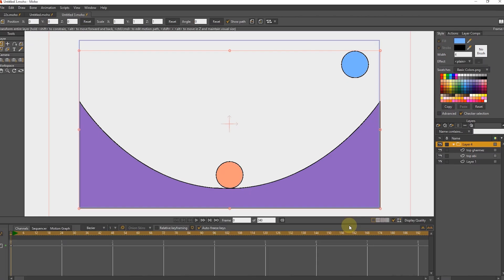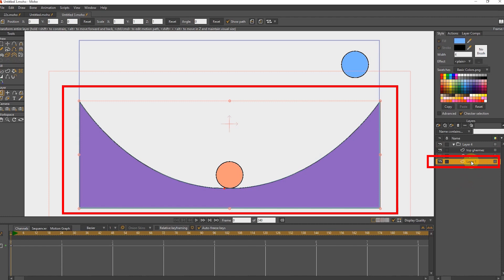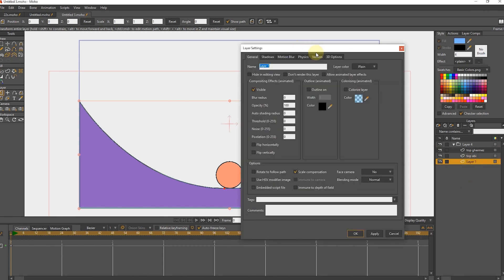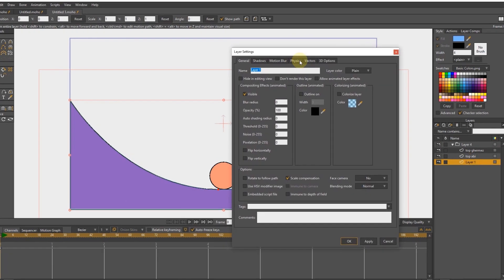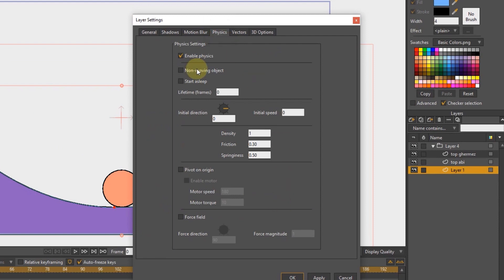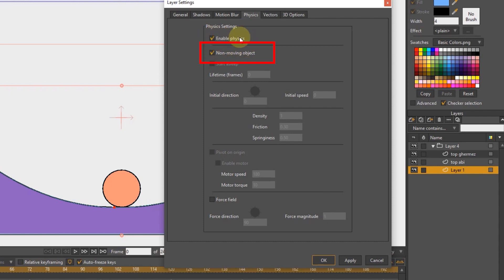I double click on the rectangle layer and select the physics section. Now, because I don't want this shape to move, I activate the non-moving object option so that gravity does not affect this layer. I press the OK button.